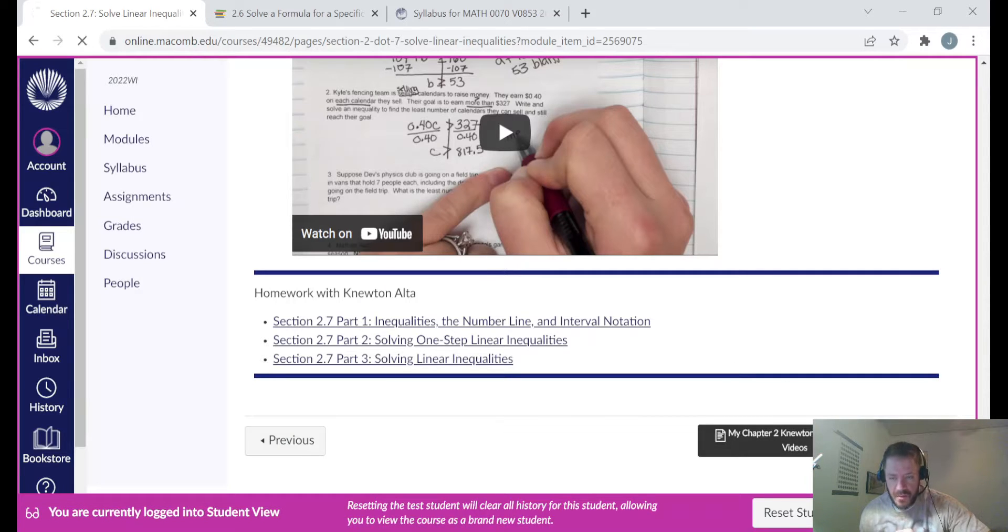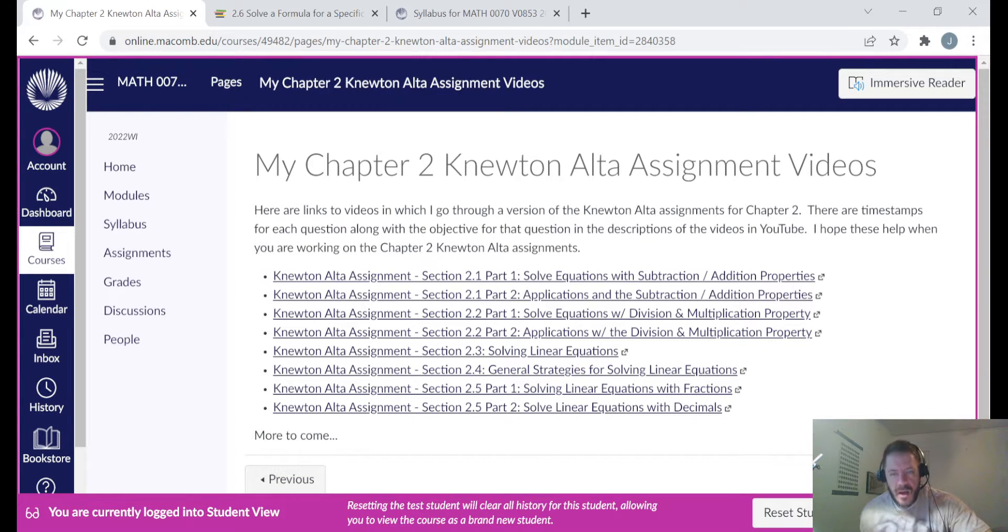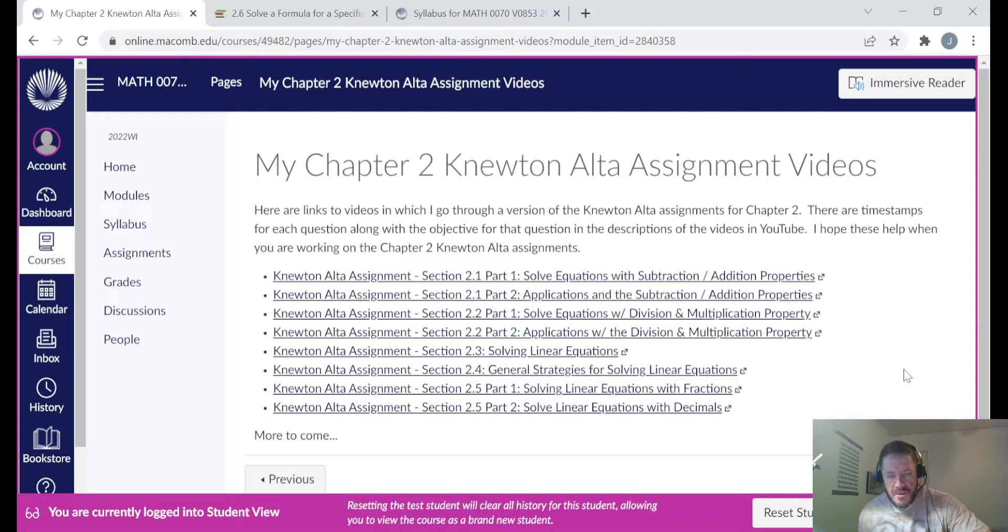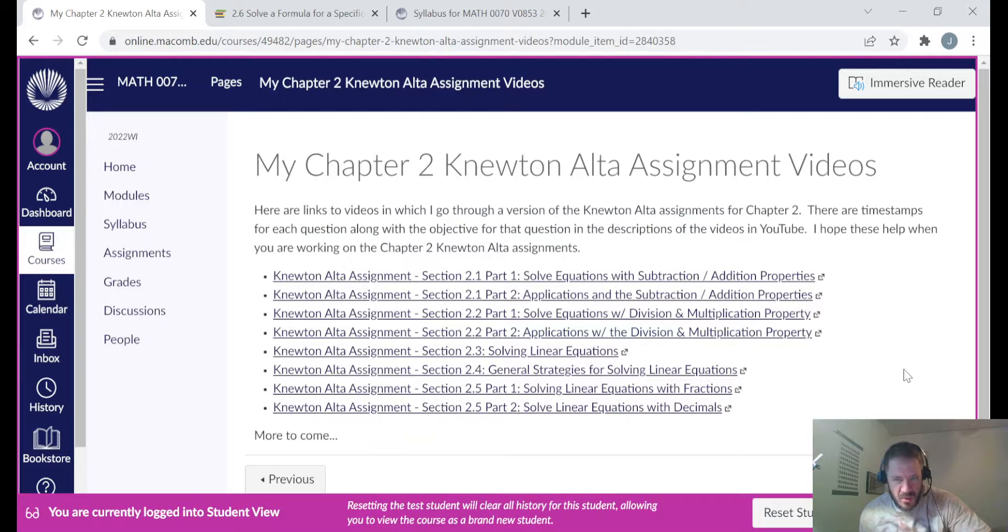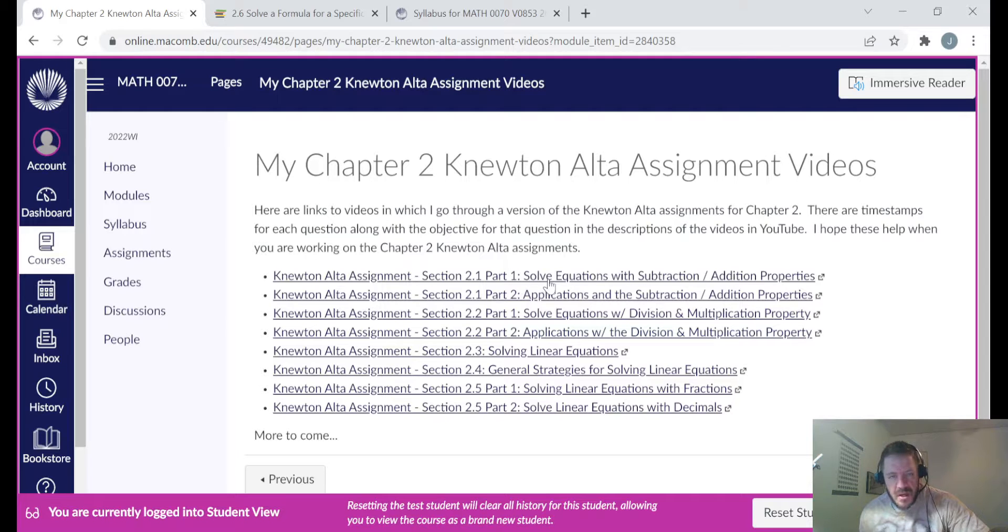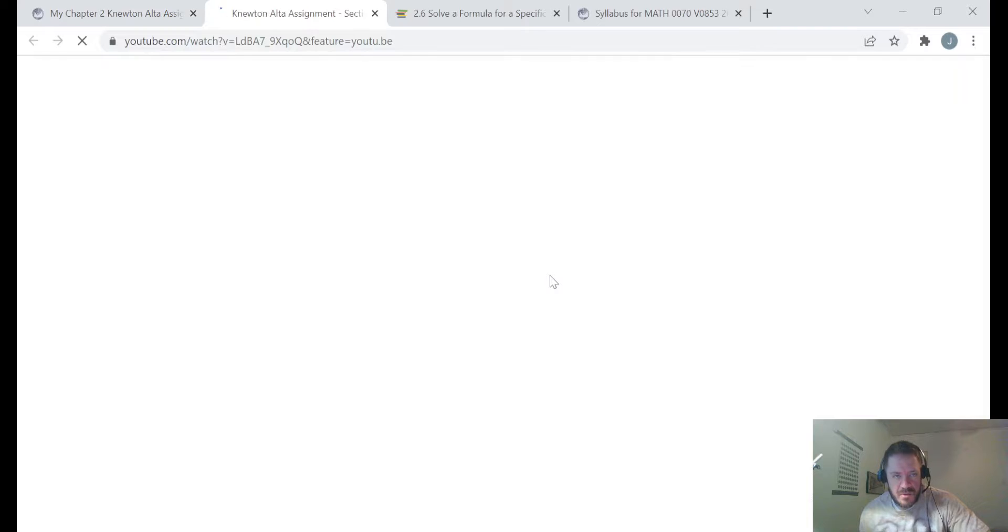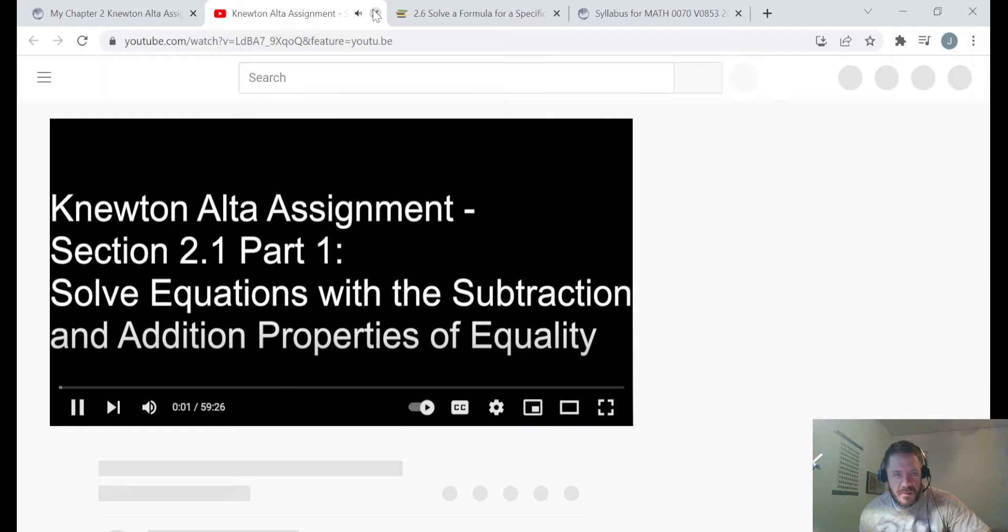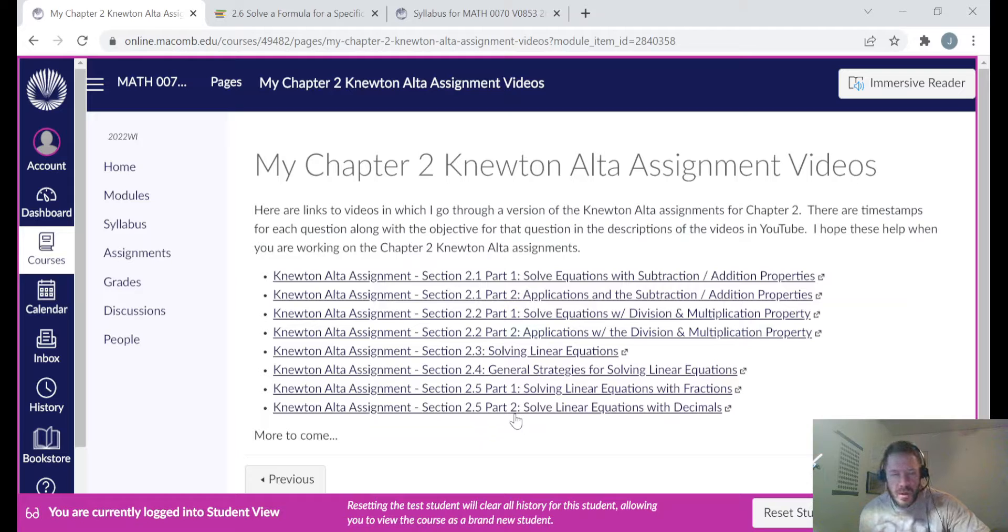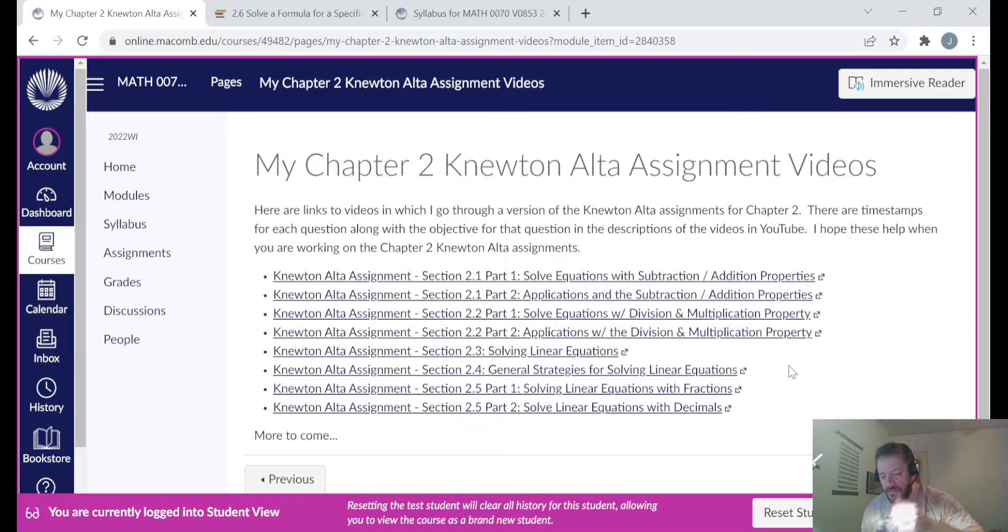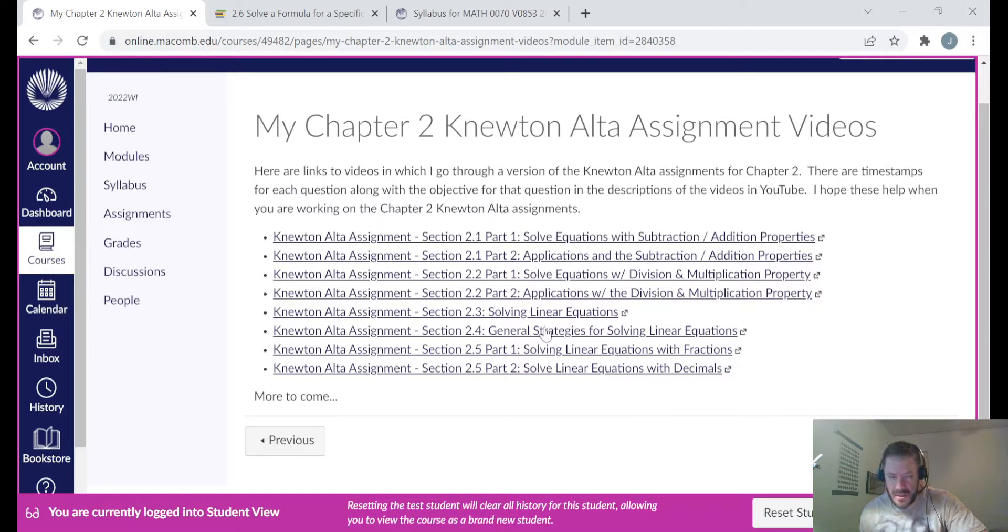And then after the last section of chapter two here, I have links to videos that I've been making for you. These are videos where I've been going through preview versions of these Newton Alta assignments. I'm just hoping that watching them helps you out when you're working on them yourself. There's a lot of links here. If any of these links don't work, please let me know so I can fix things. If you click on one of these, it should just take you to one of my videos in YouTube on that particular assignment. Obviously I'm not watching them right now, just letting you know that they're available for you. And there should also be timestamps in the descriptions of these videos breaking up problem by problem, objective by objective. So again, I'm hoping that it makes it easier for you to navigate. And you may notice at the bottom here it says more to come because I'm not done with chapter two yet.